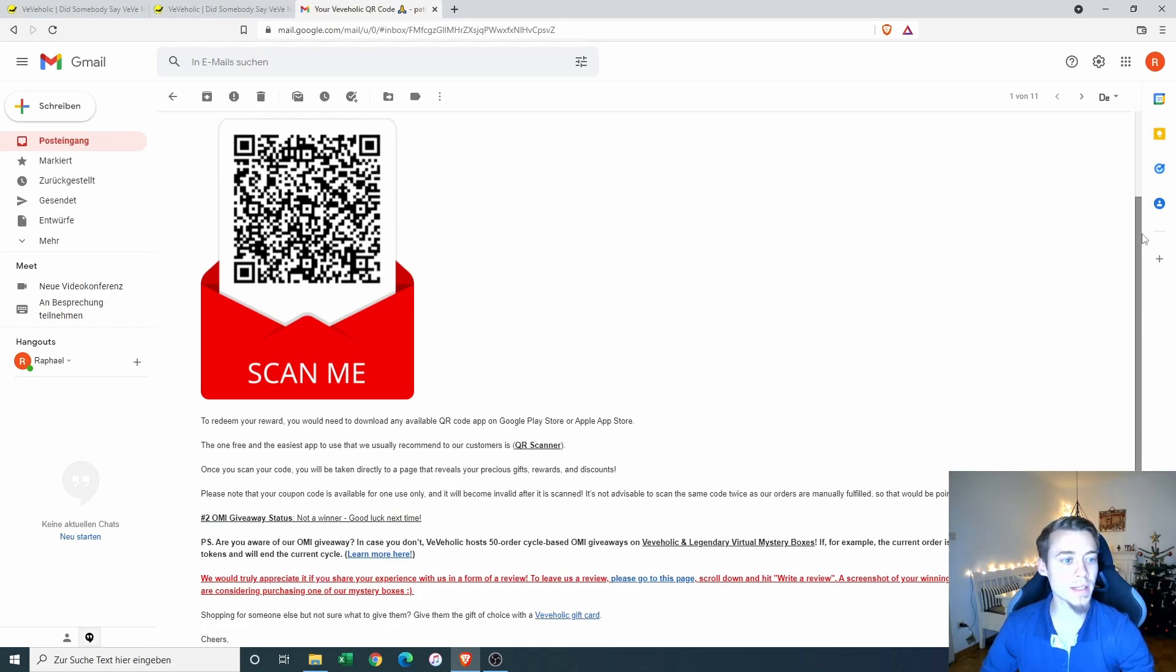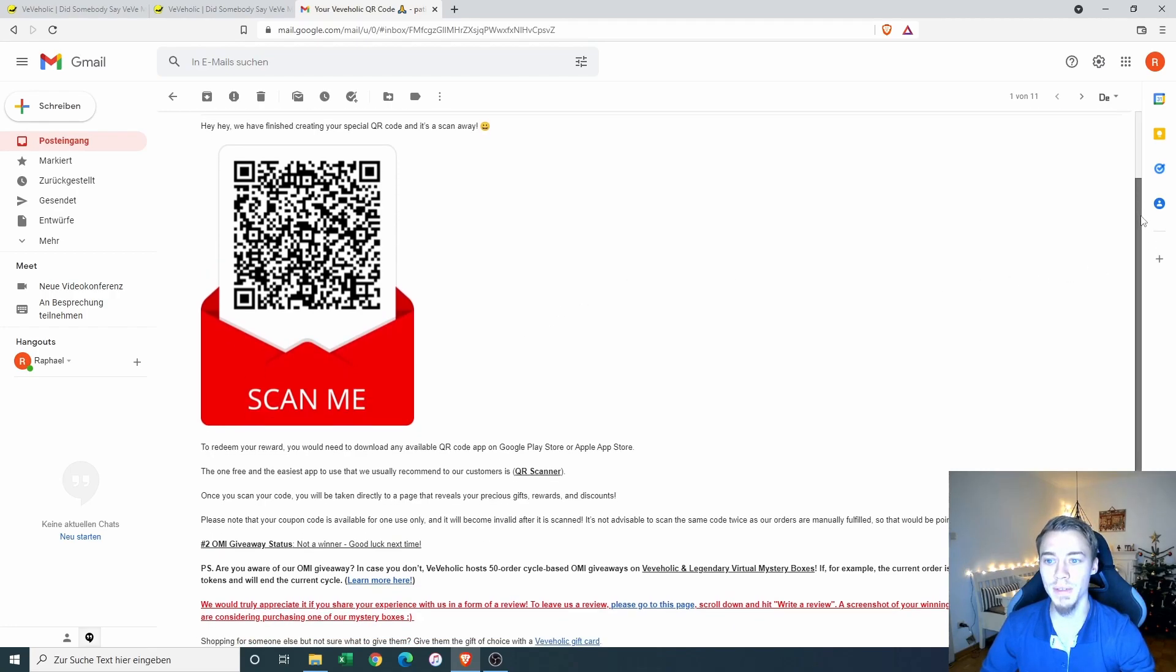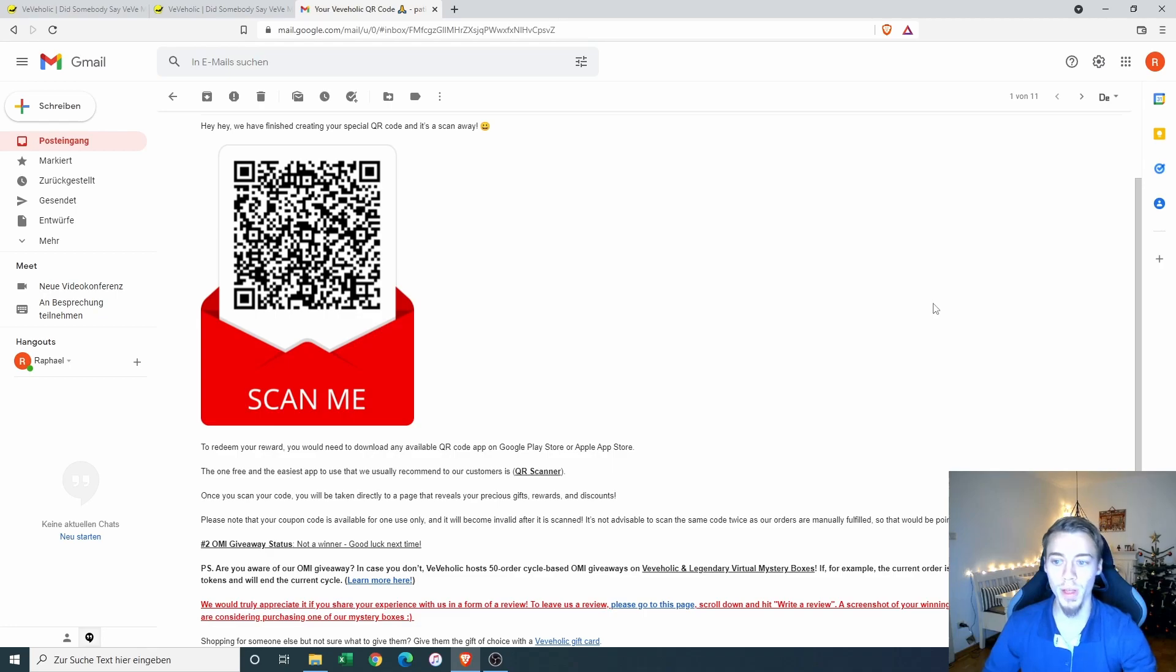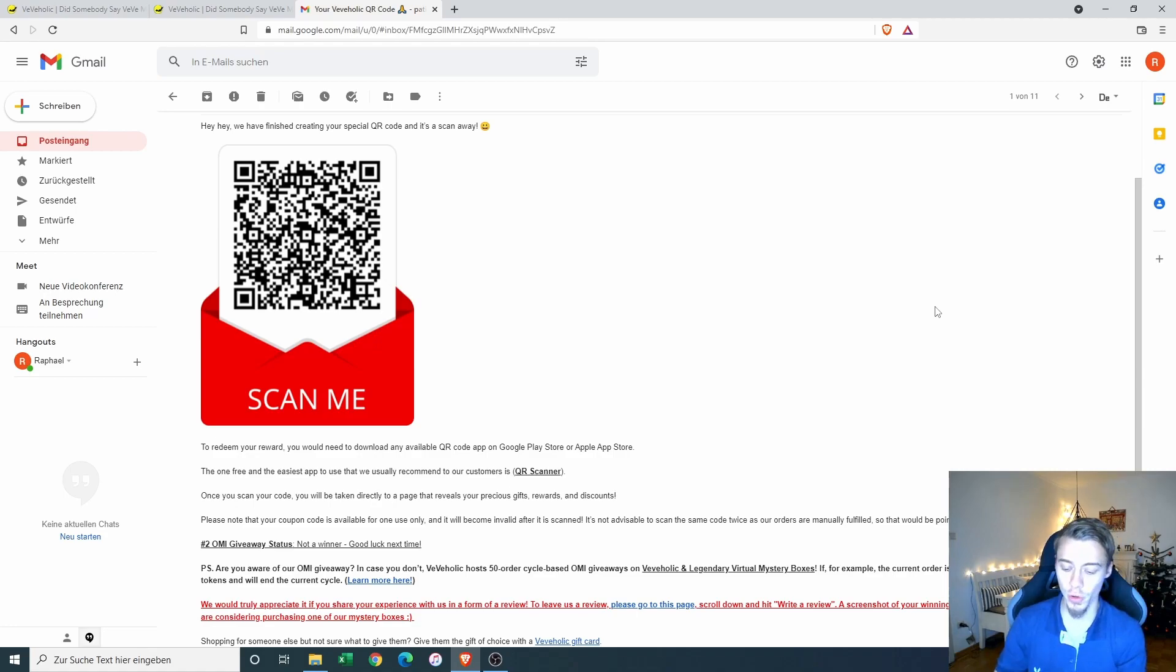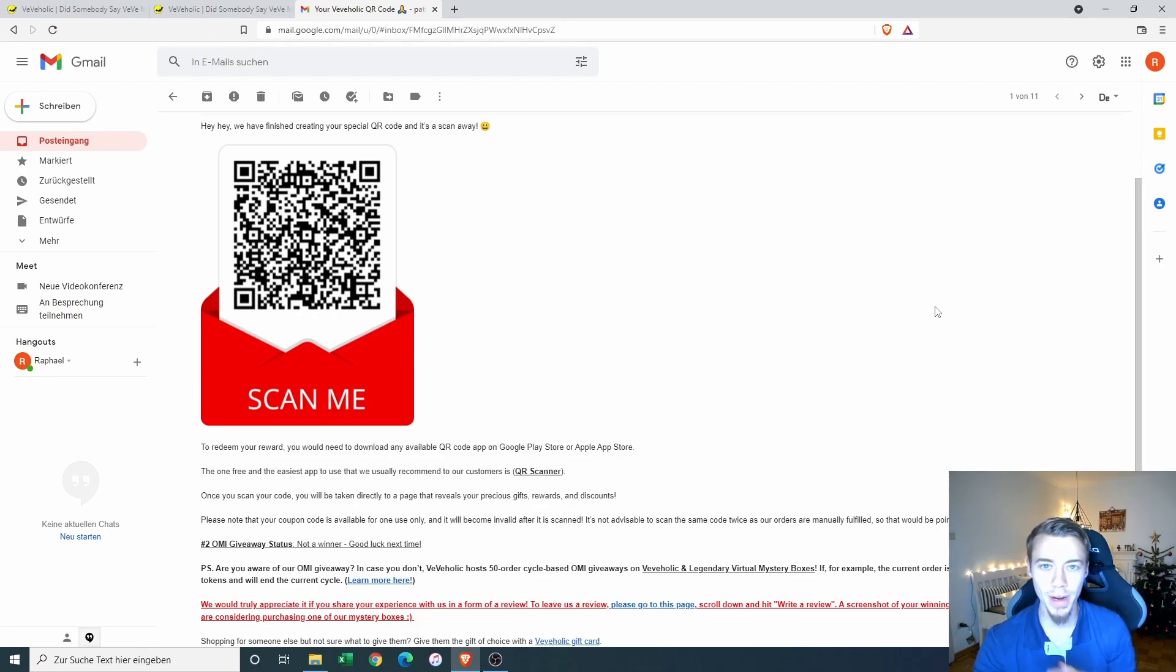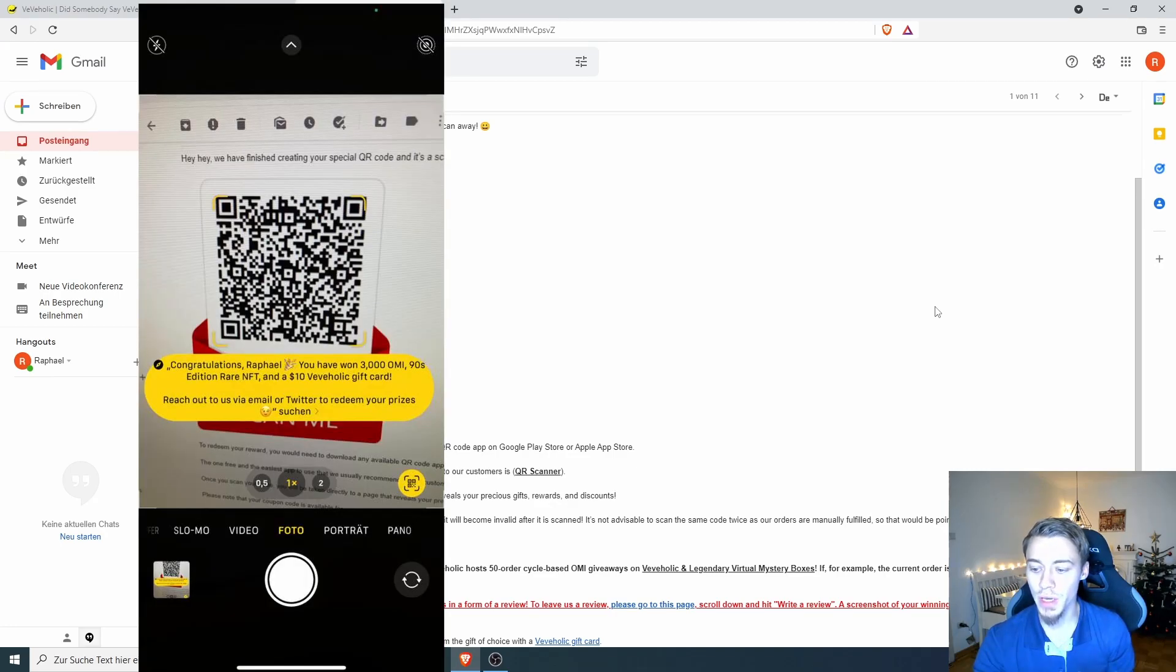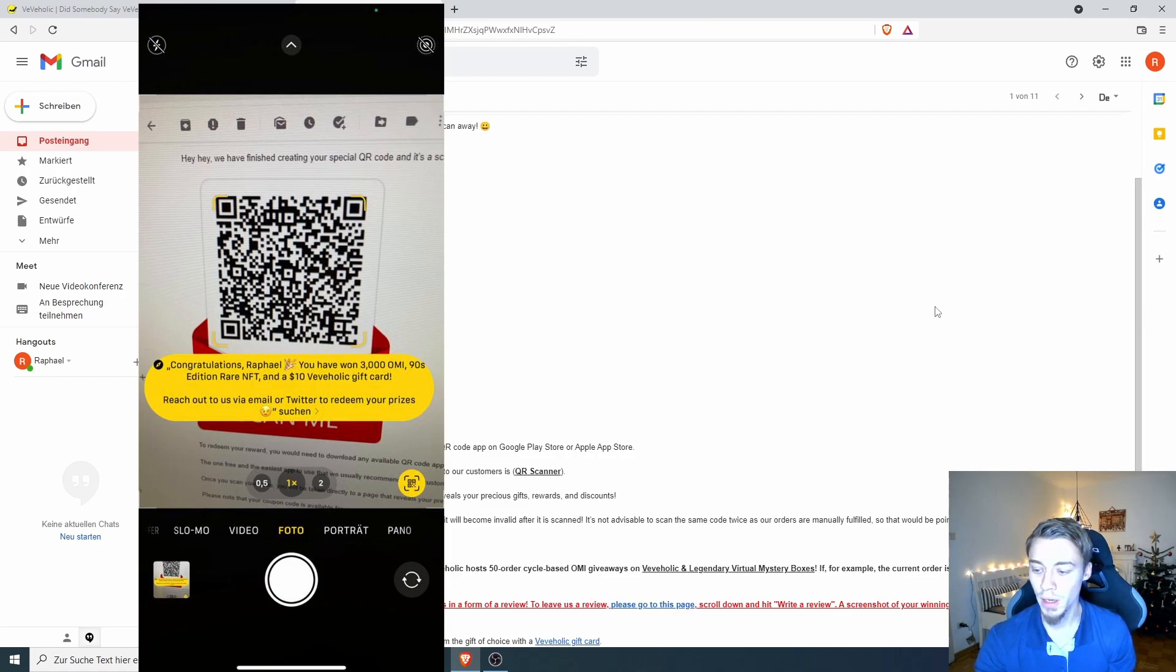So let's do the scanning here. I was not prepared to do that by phone. But I will just do it here and then show you what I got as a screenshot. Okay, so it says here on my phone when I scan the code already in a yellow box that congratulations, you have won 3000 OMI 90s edition rare NFT and a $10 Viviholic gift card.